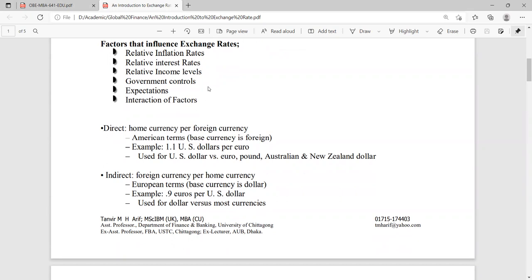What are these factors? The inflation rate. If we have high inflation in our country, we need to spend more home currencies to buy one foreign currency if the country has a lower inflation rate compared to our country. So, inflation is something you need to consider.